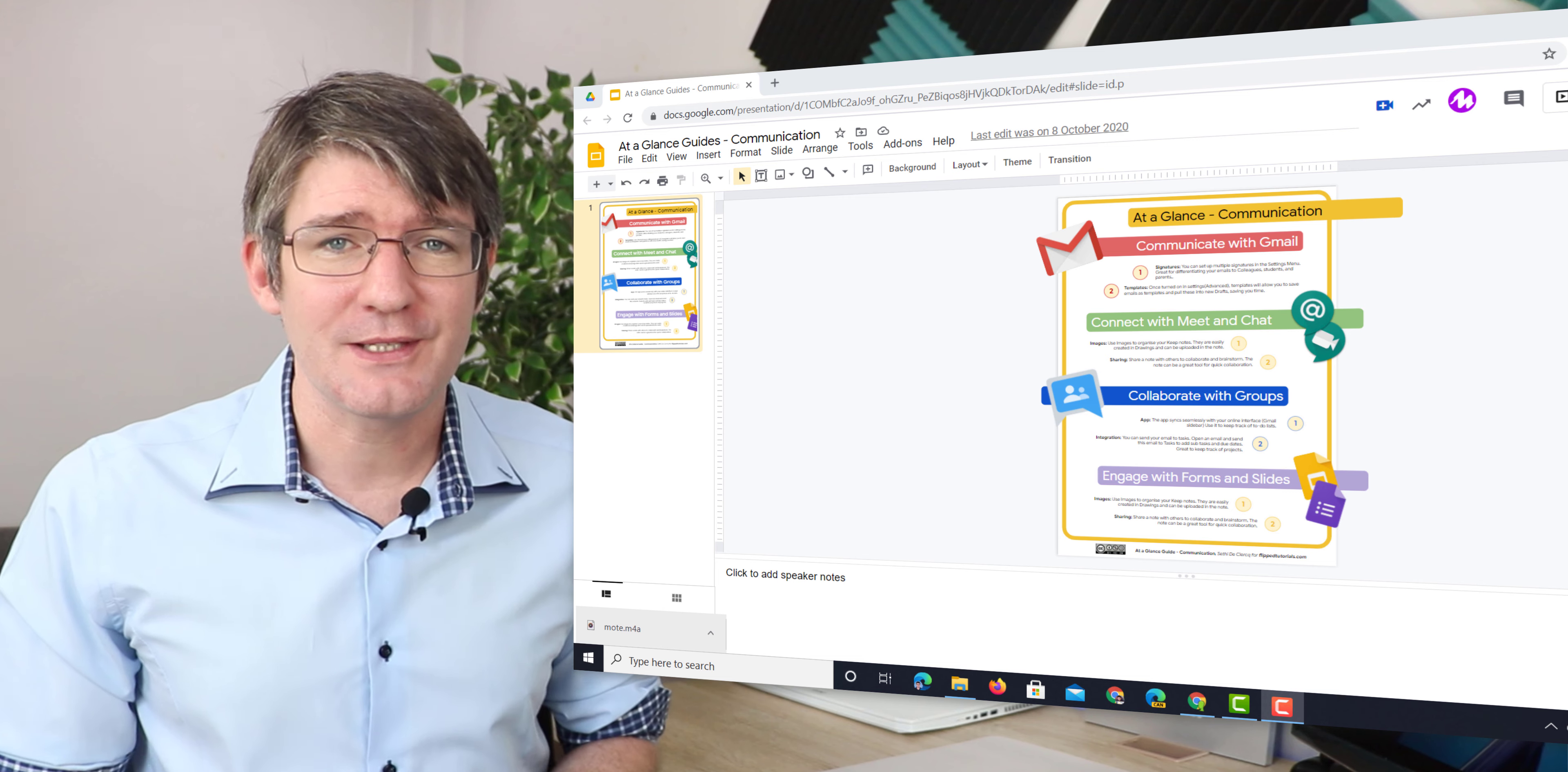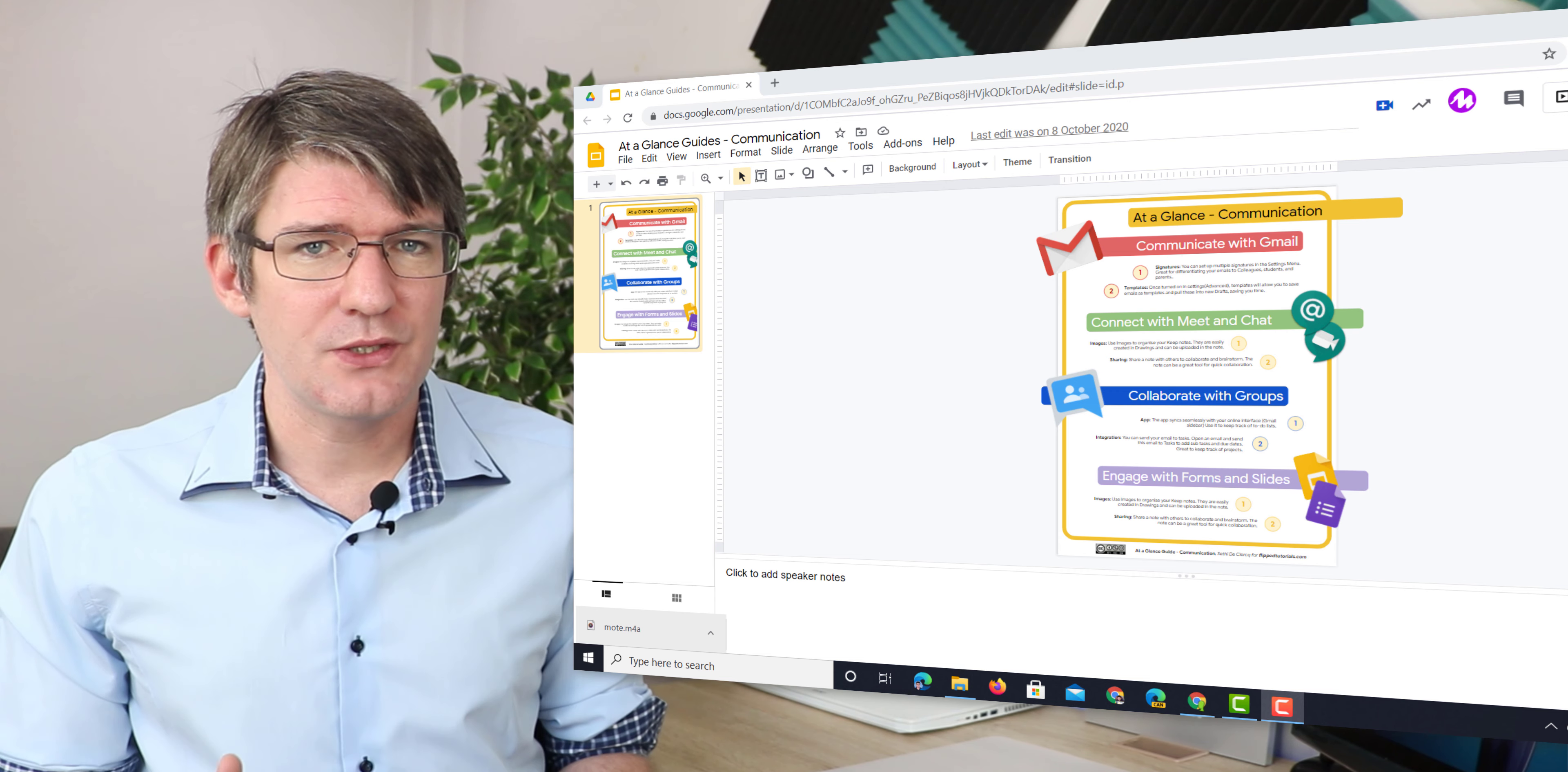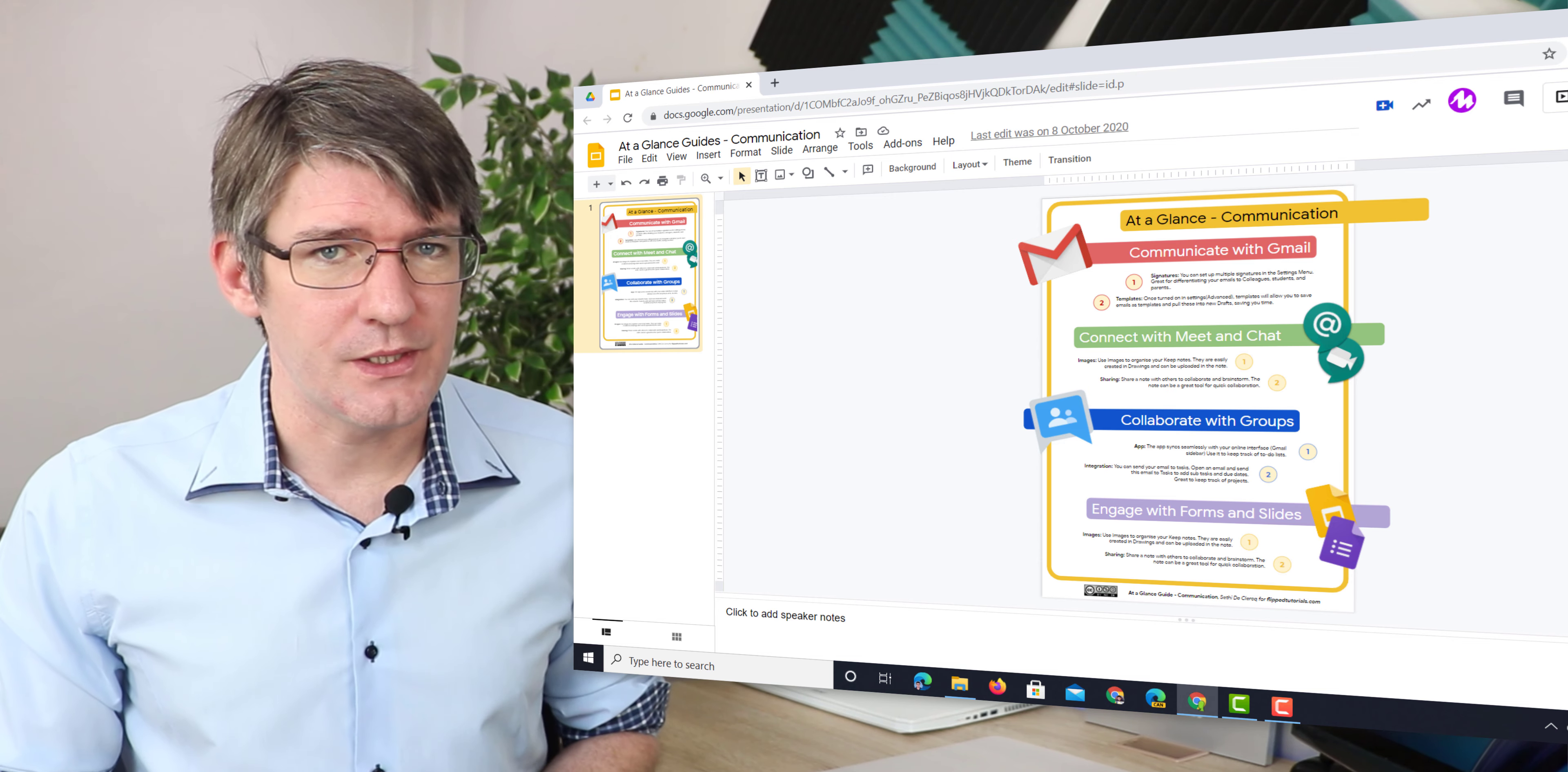So let's have a look at what it looks like within Google Slides. Now here I have a Google Slides open and let's say that I want to give some feedback to my students about the design of their slide. So we're going to now insert a voice note.